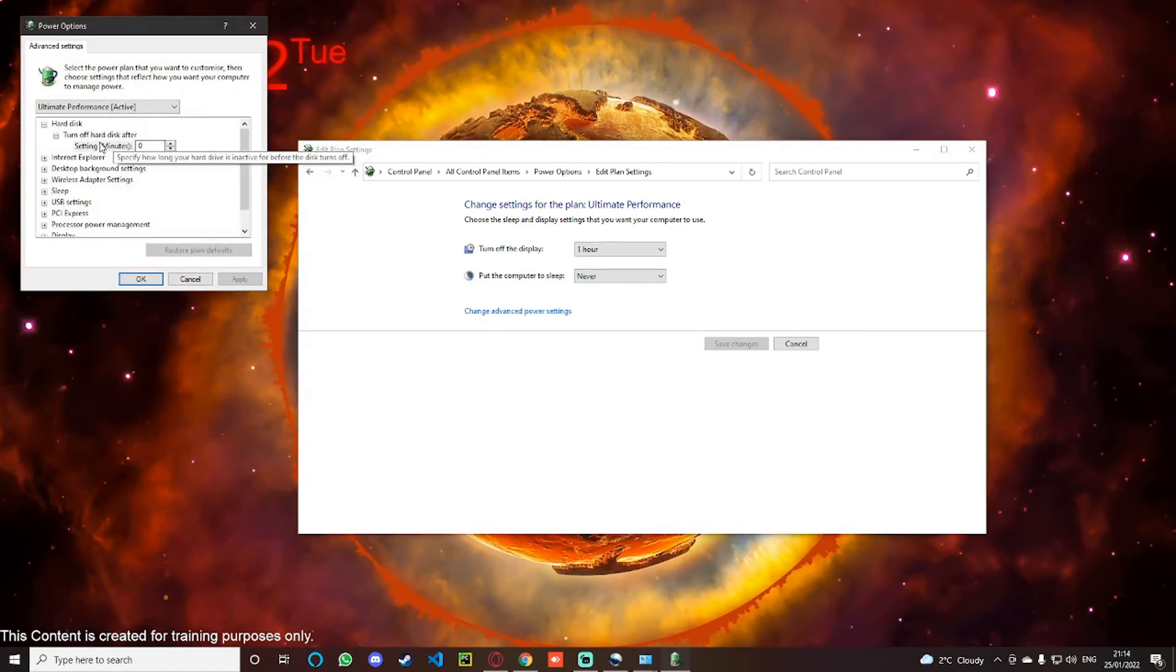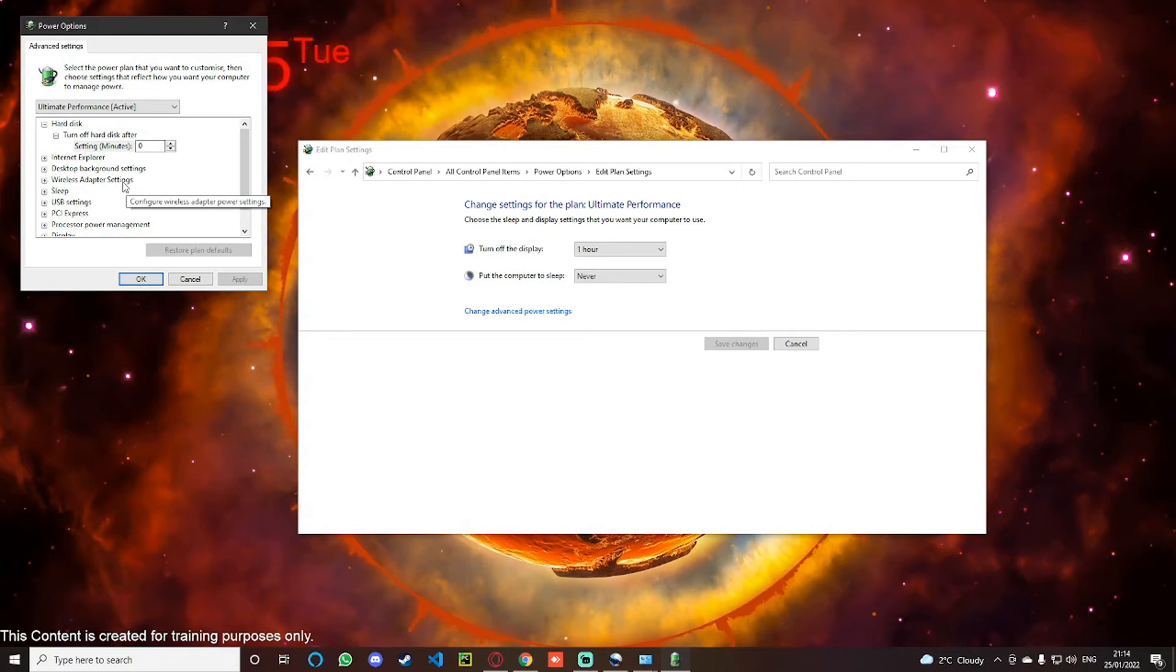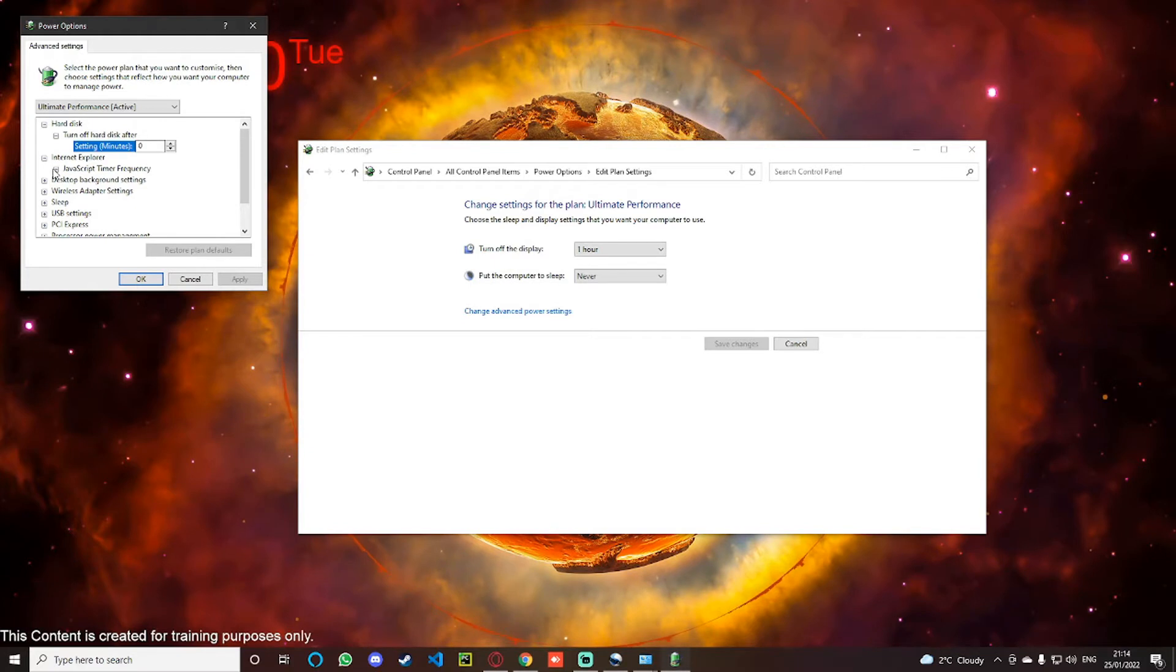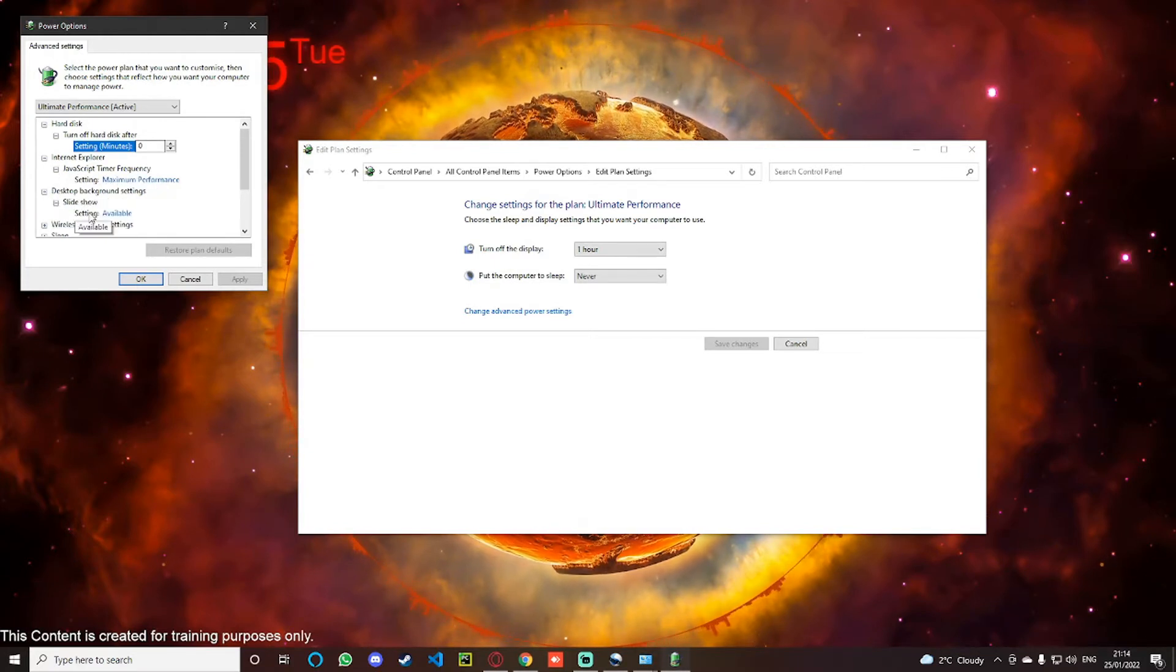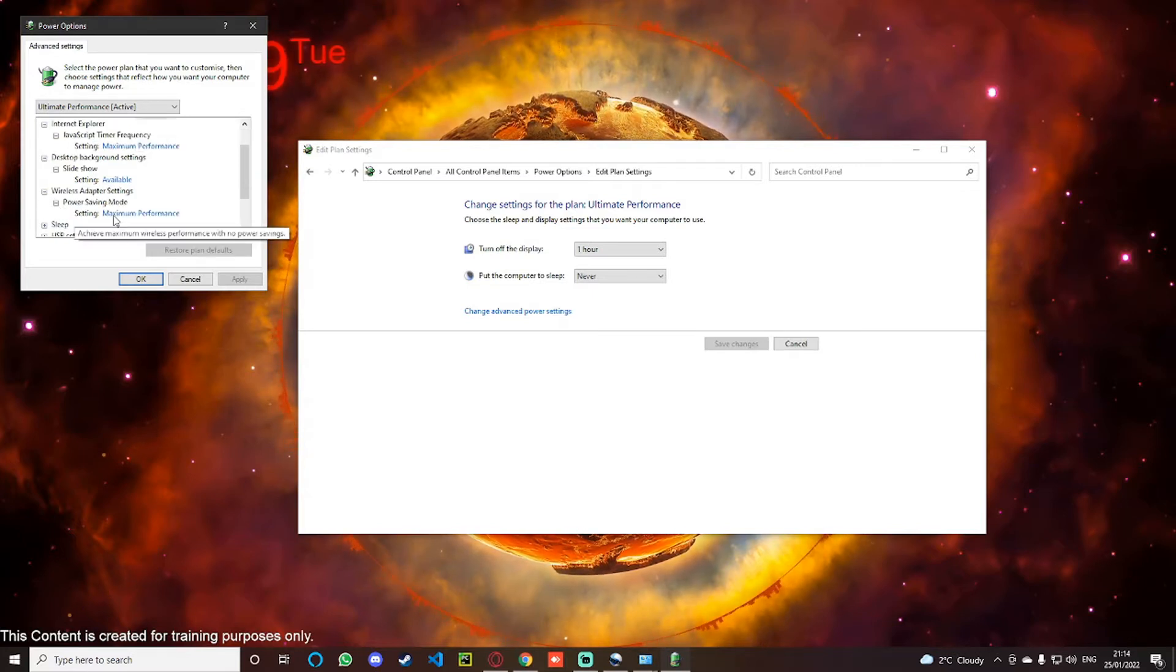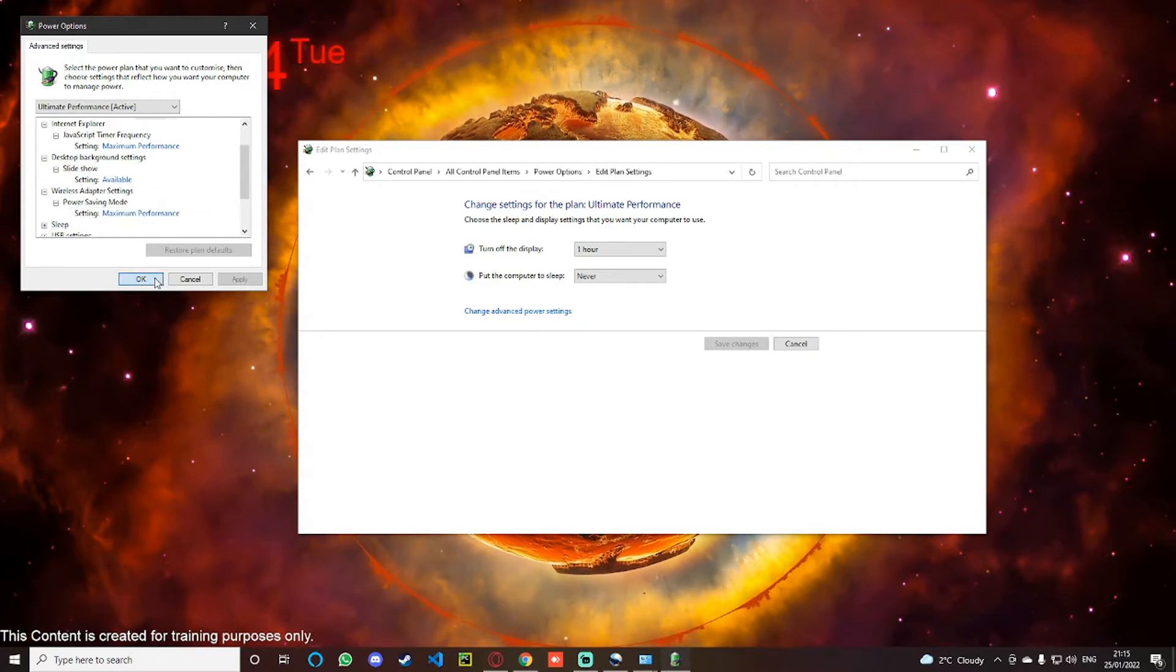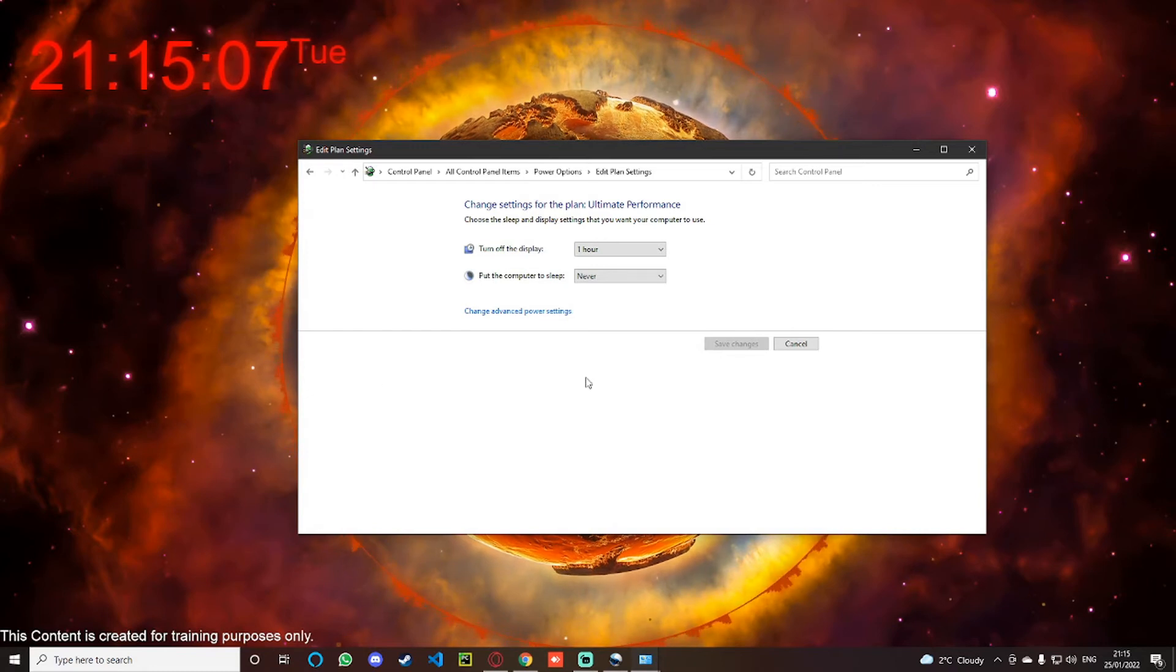If you go into this, what it basically does is everything in here is tuned for performance instead of power efficiency. So in other words, your Internet Explorer, your JavaScript timer frequency, maximum performance, desktop background settings, your slideshow, wireless adapter mode is set to maximum performance.